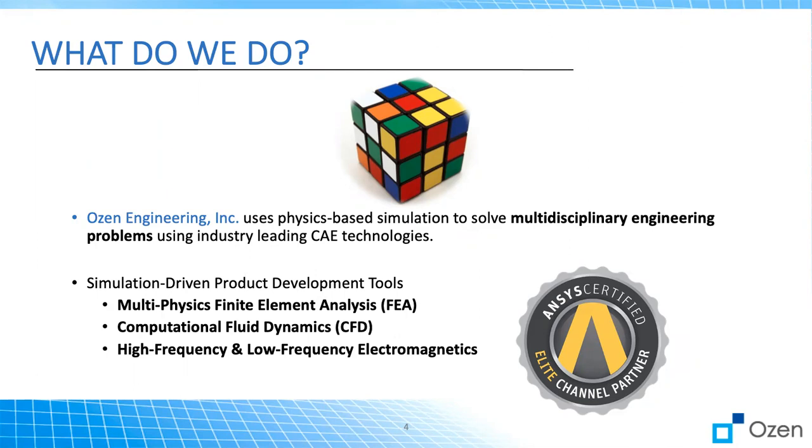If you have any questions or you need any consulting or any license or software, please feel free to reach out to us. The information is provided in the description. You can also email us at support at ozeninc.com. Have a wonderful day.